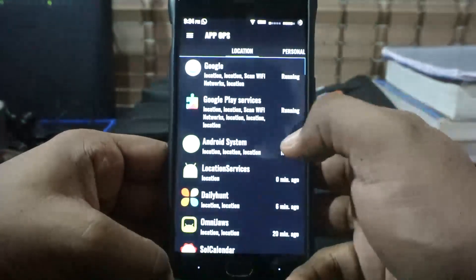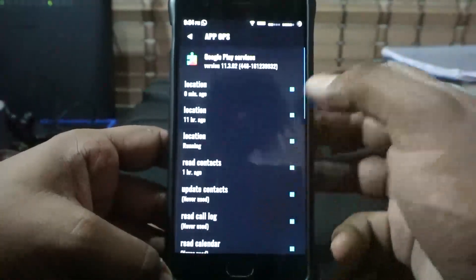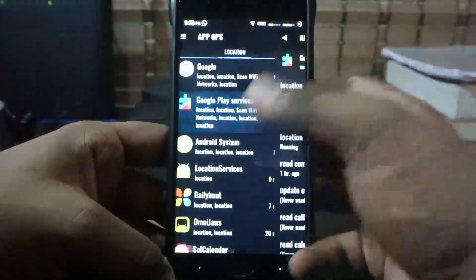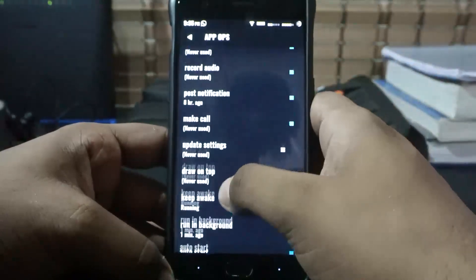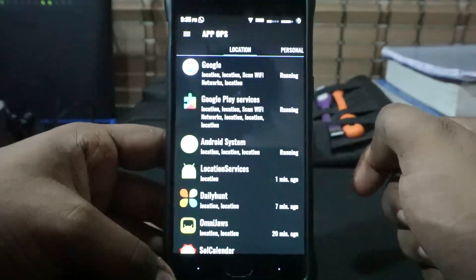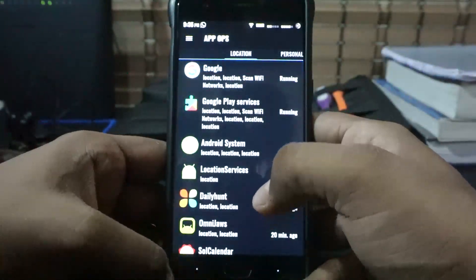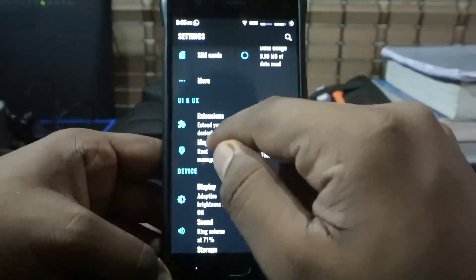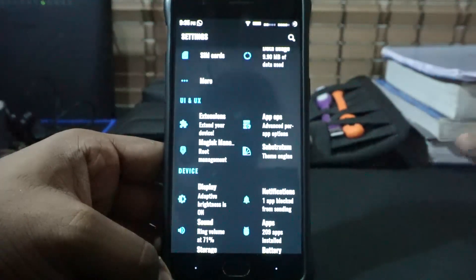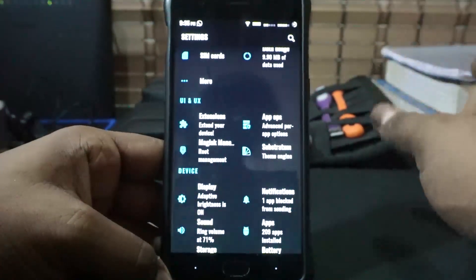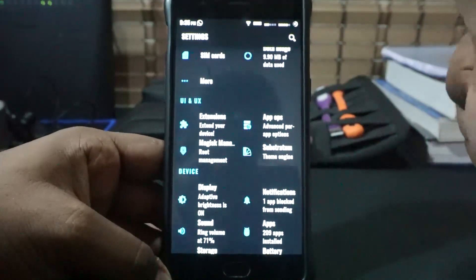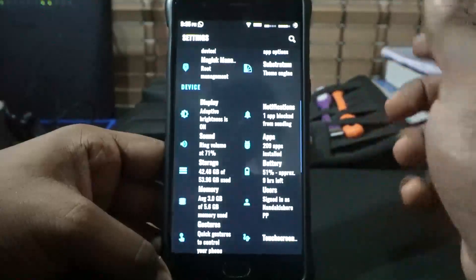It also comes with App Ops. You can disable permissions for each and every app, and one of the things I've been messing with is wake lock and keep awake. I tried disabling Play Services but it caused a few problems. It doesn't come with any root modules — I had to flash Magisk, and Magisk 13.3 works pretty well. It does come with Substratum, but you do have to update it through the Play Store after flashing.